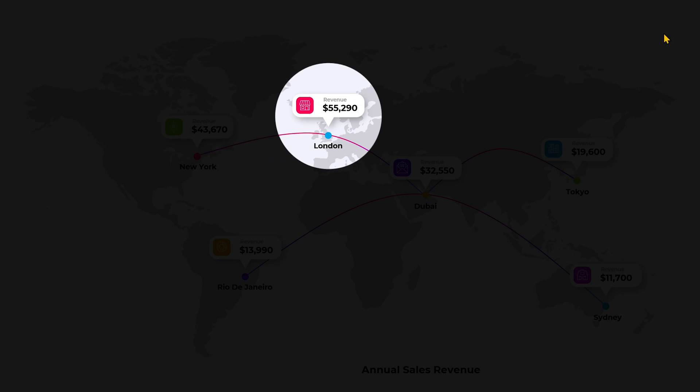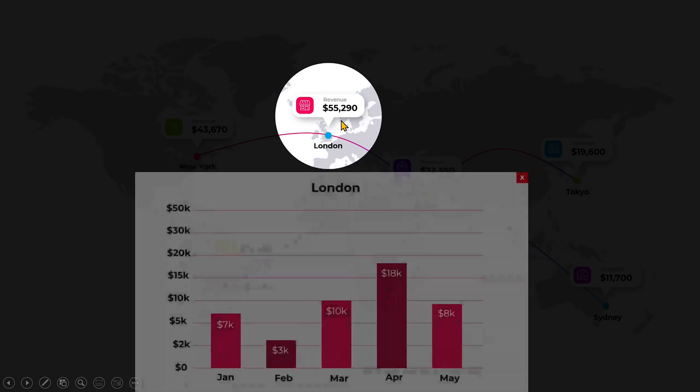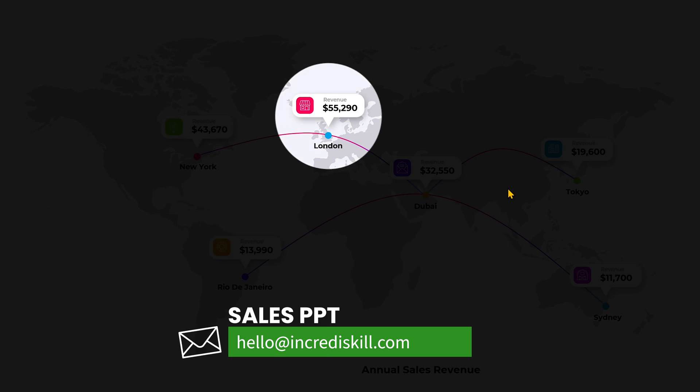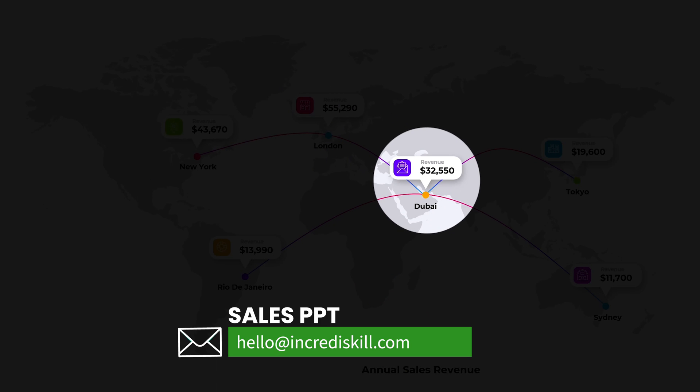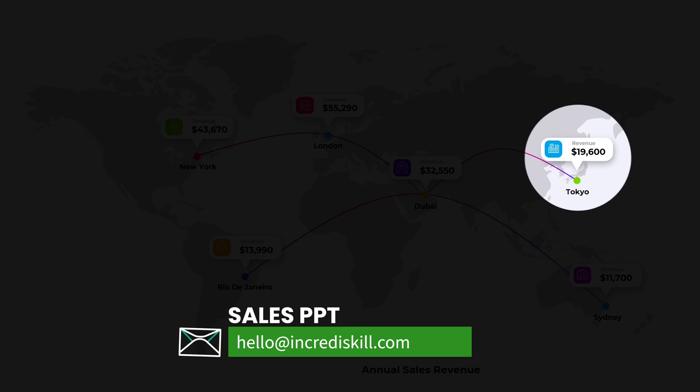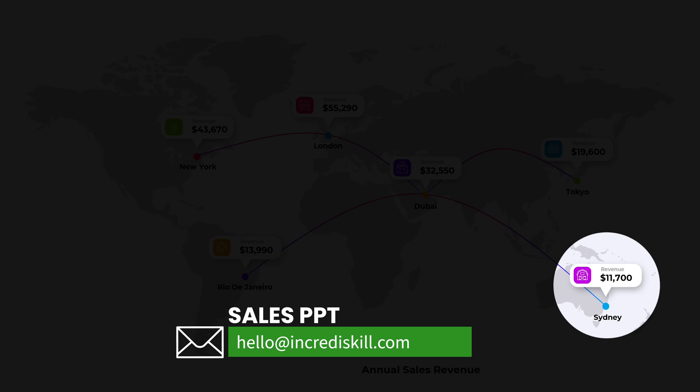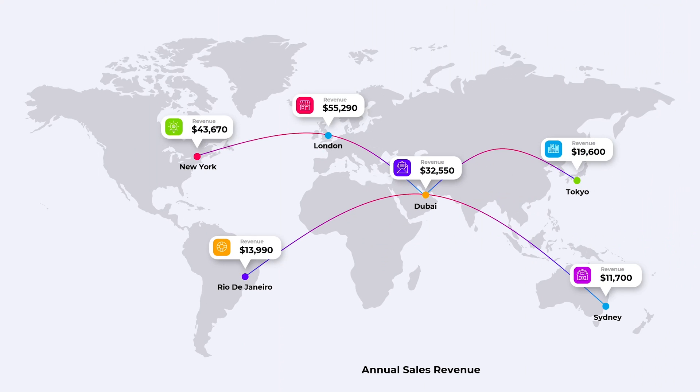This was a lot, but I hope it's worth every minute of your time. If you want this template, just email salesppt to elo at incredieskill.com and I will send it to you. Watch out for my next tutorial because it's going to be intriguing.